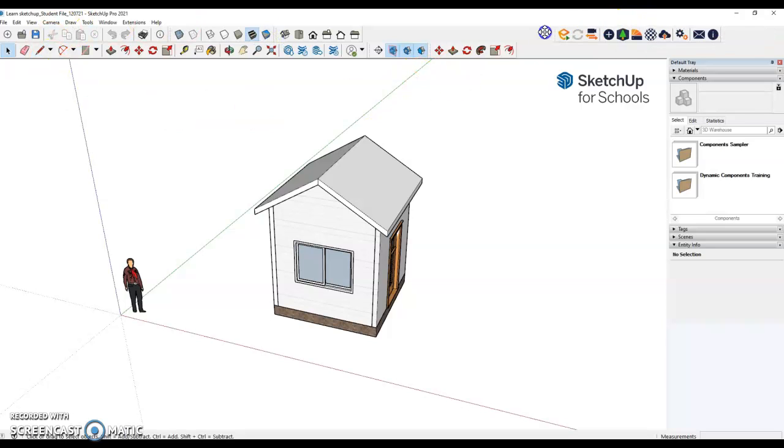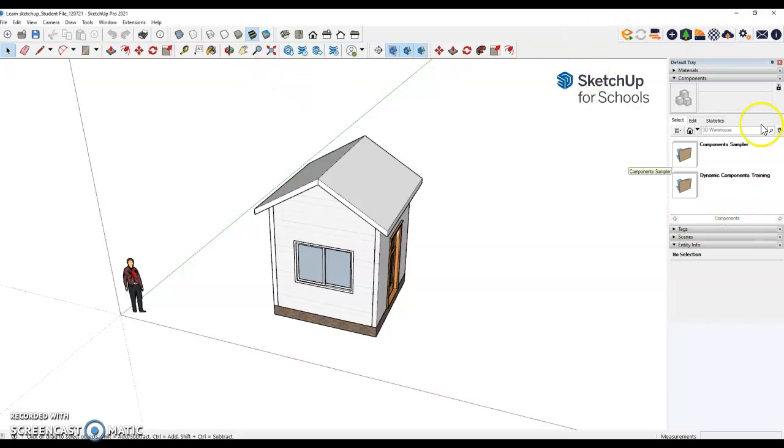If you do happen to have Enscape, you can put it off to the side here. The next step is to figure out your trays.